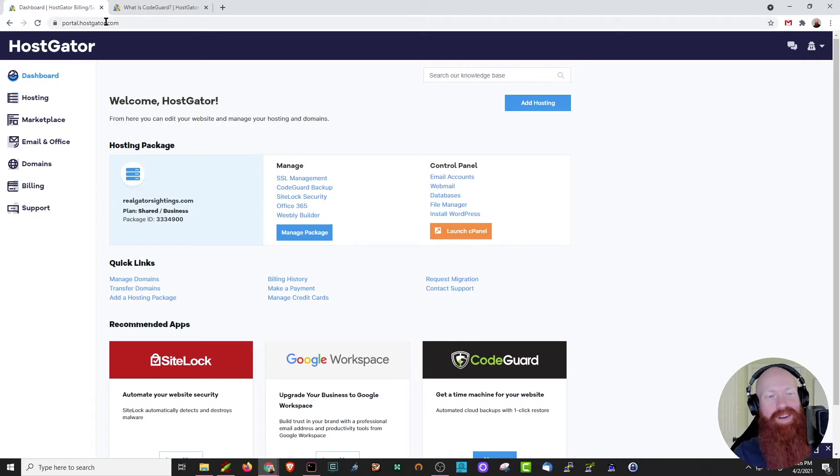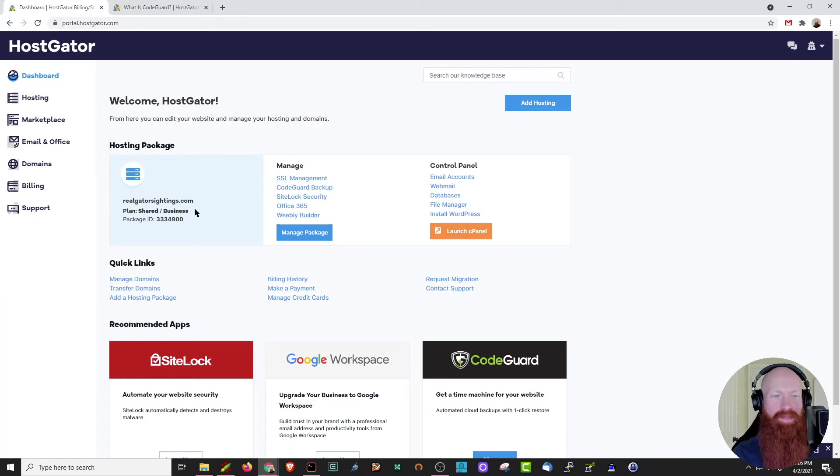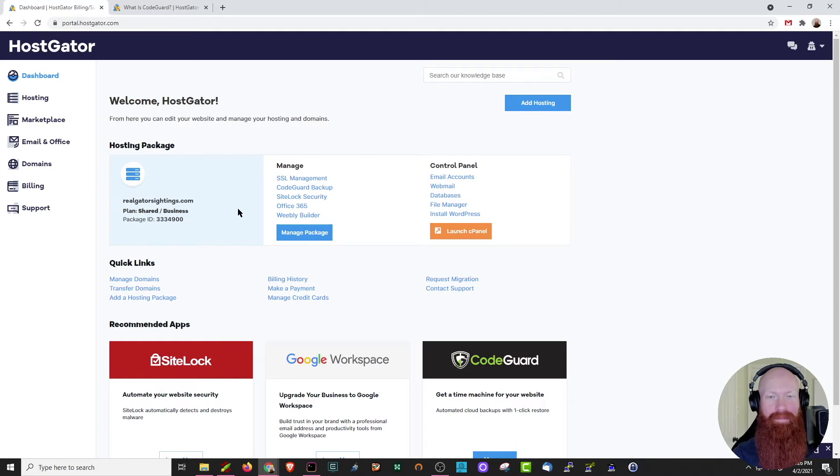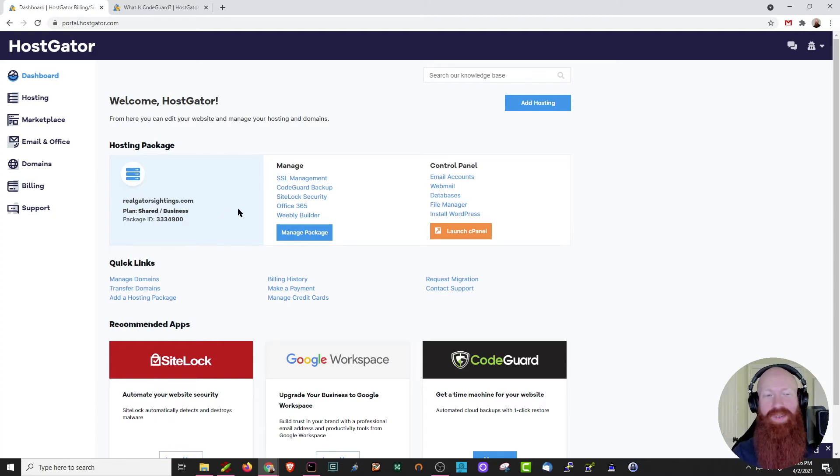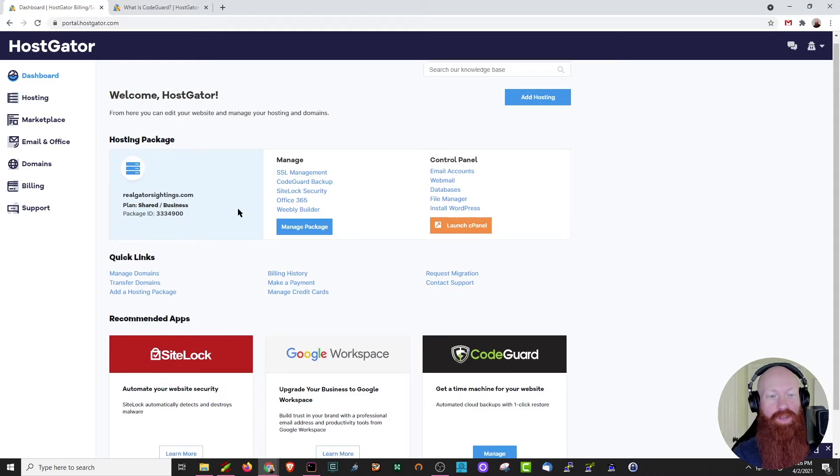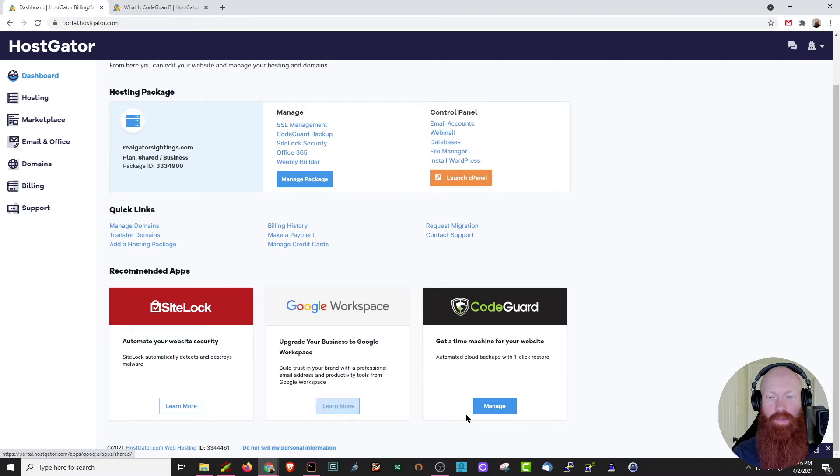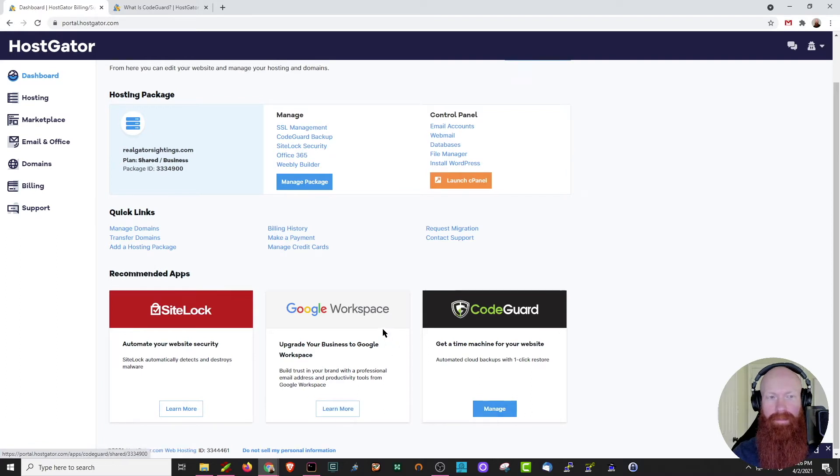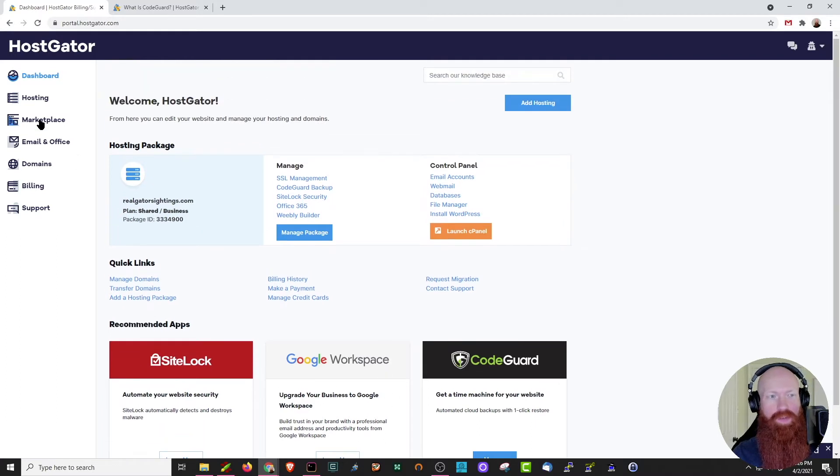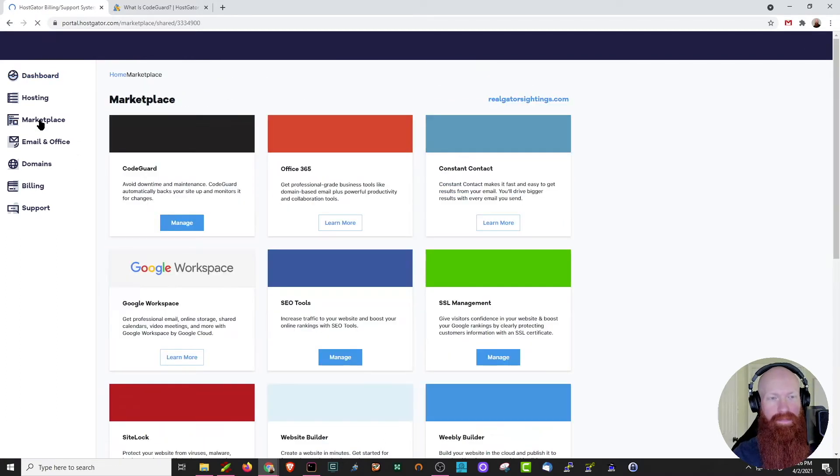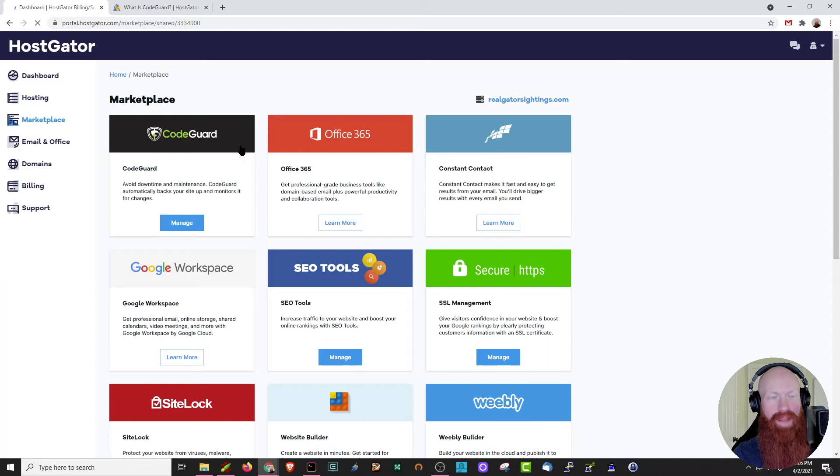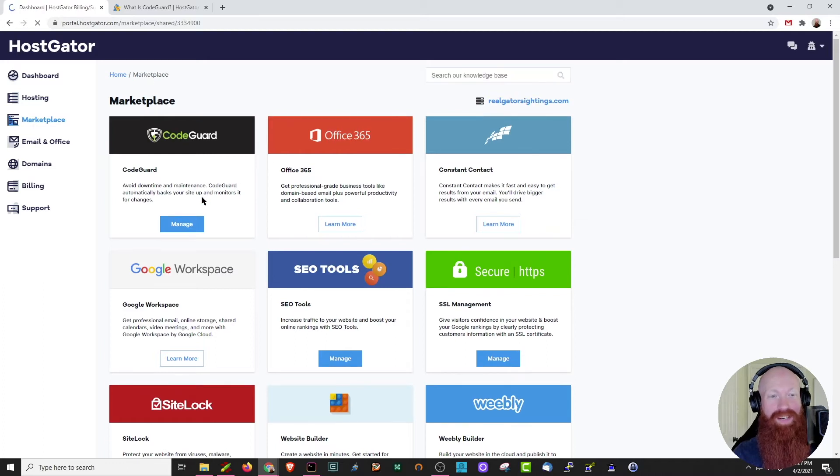As we can see here in my customer portal, I've got a single hosting package. This is a shared business plan with realgatorsightings.com as the primary domain. Now, I already have CodeGuard on this account, but if I needed to purchase it, you can easily do that here in your customer portal. You can scroll down to the recommended apps, and if you didn't have it purchased already, you would see the learn more option here. You can also go to the marketplace on the left-hand side.